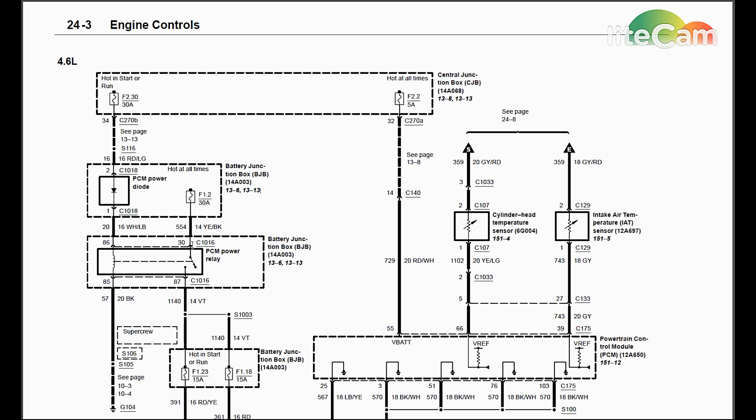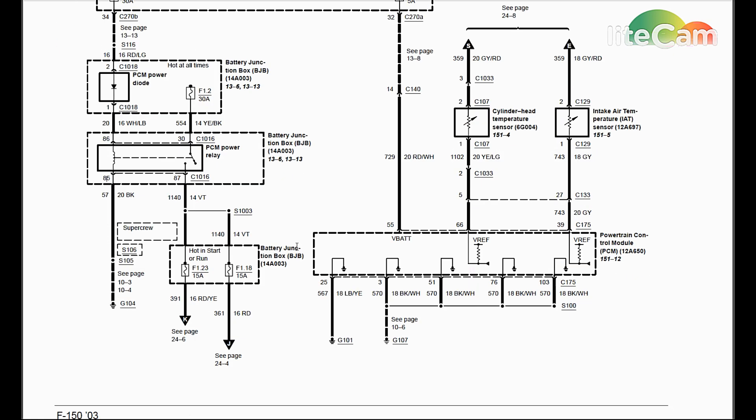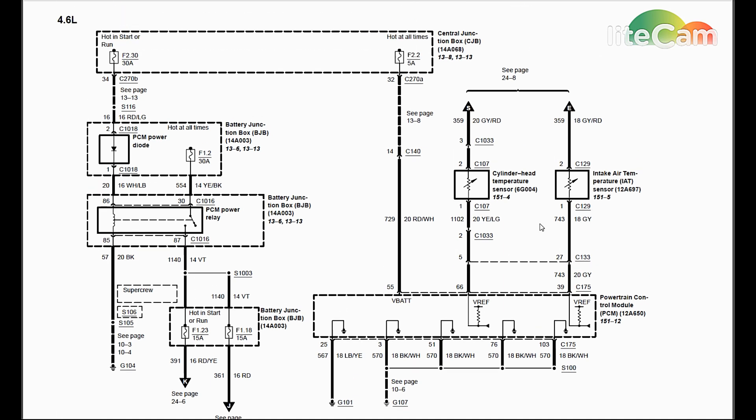After that, if you suspect there's any kind of internal PCM power relay issues, burnt contact, whatever, you can simply jumper pin 30 to pin 87. Those are going to be the larger pins on there, whereas 86 and 85 are lower amperage smaller pins, and that'll put constant power out to the PCM.